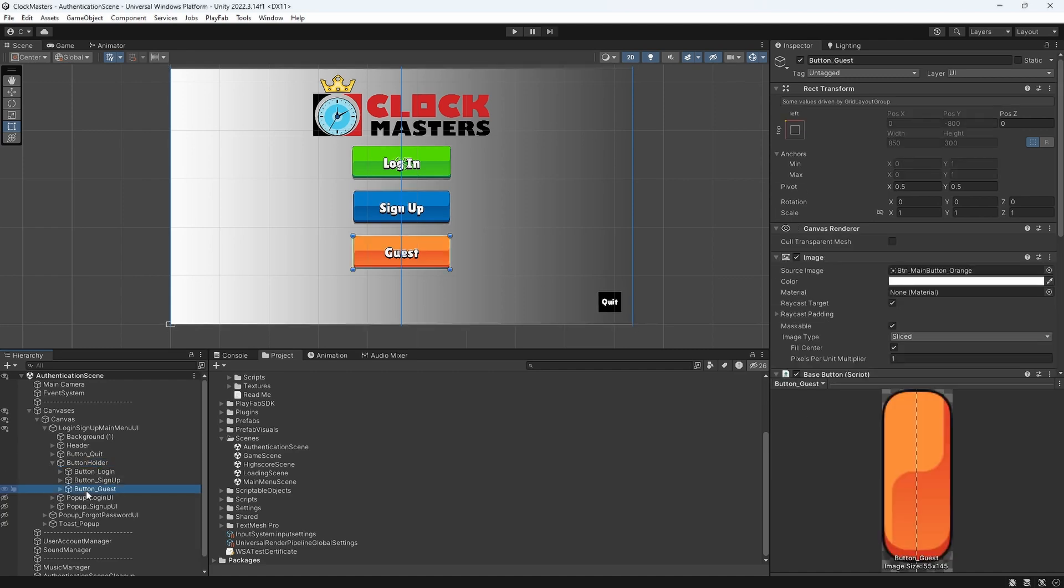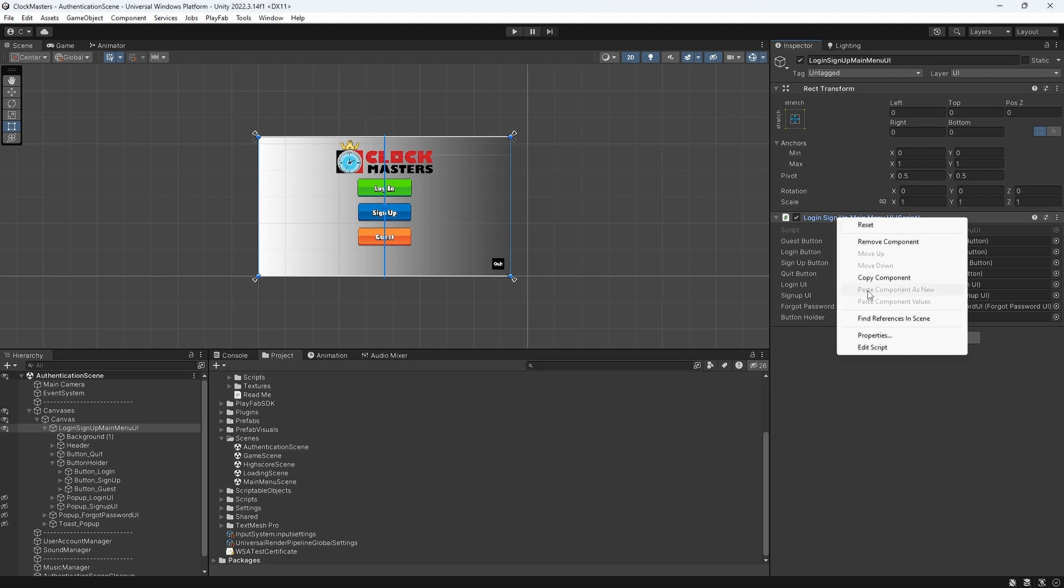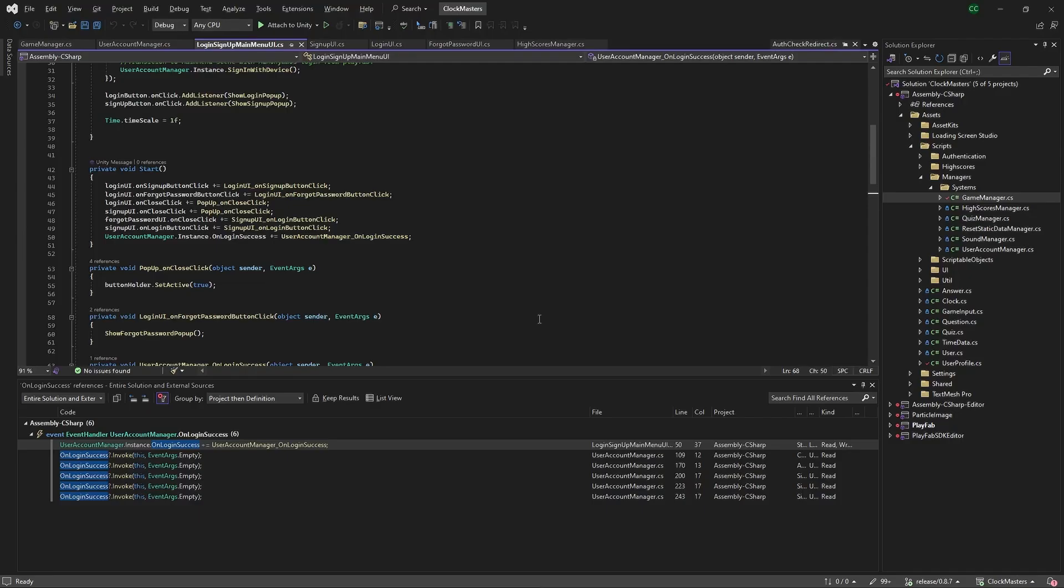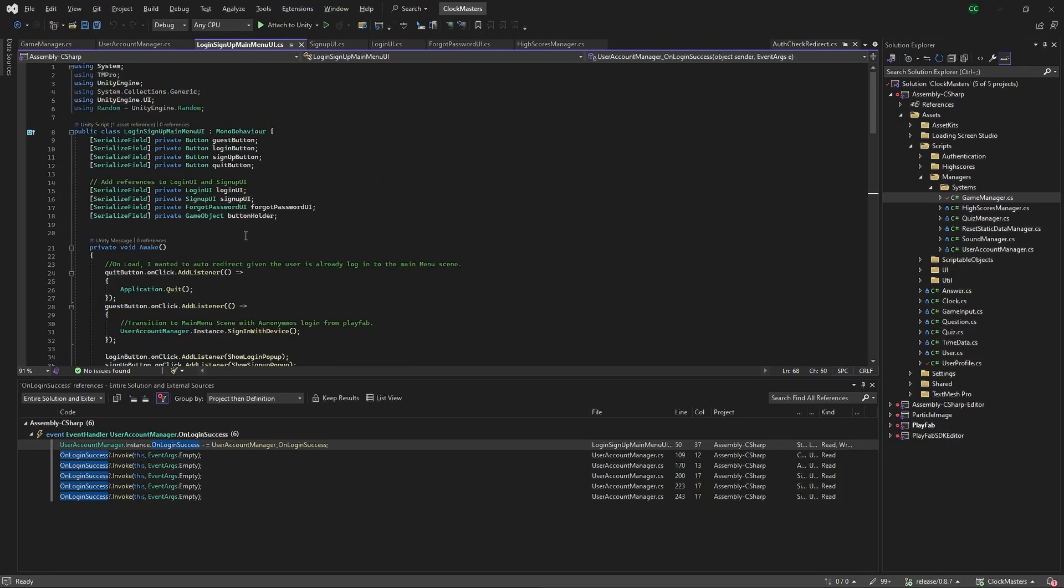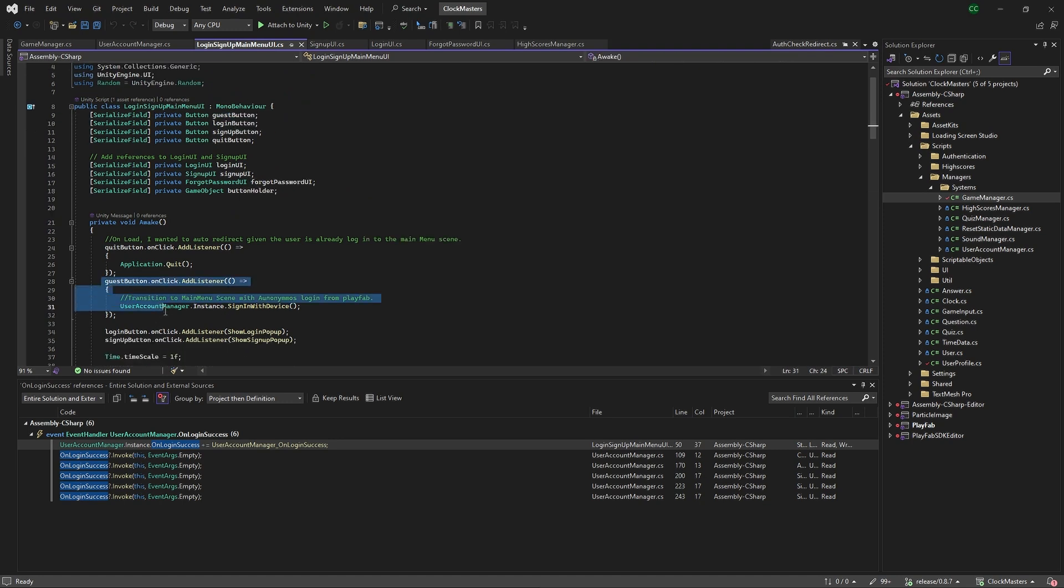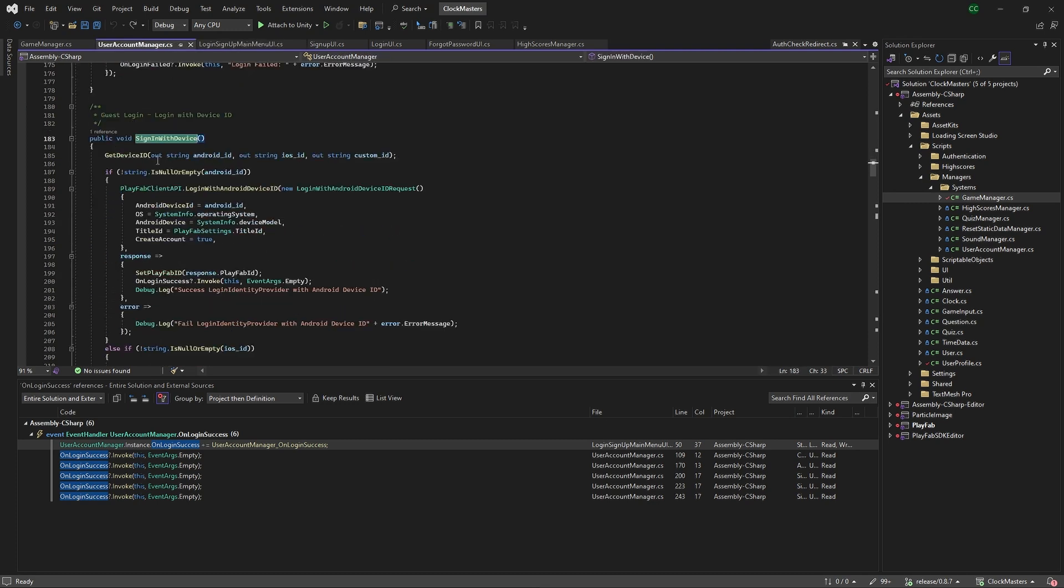To see how that's working, we go to the button guest, then edit scripts. Up here we have the guest button. We have an event listener on this guest button which basically communicates with the user account manager and the sign-in device, where it gets you the device ID here.